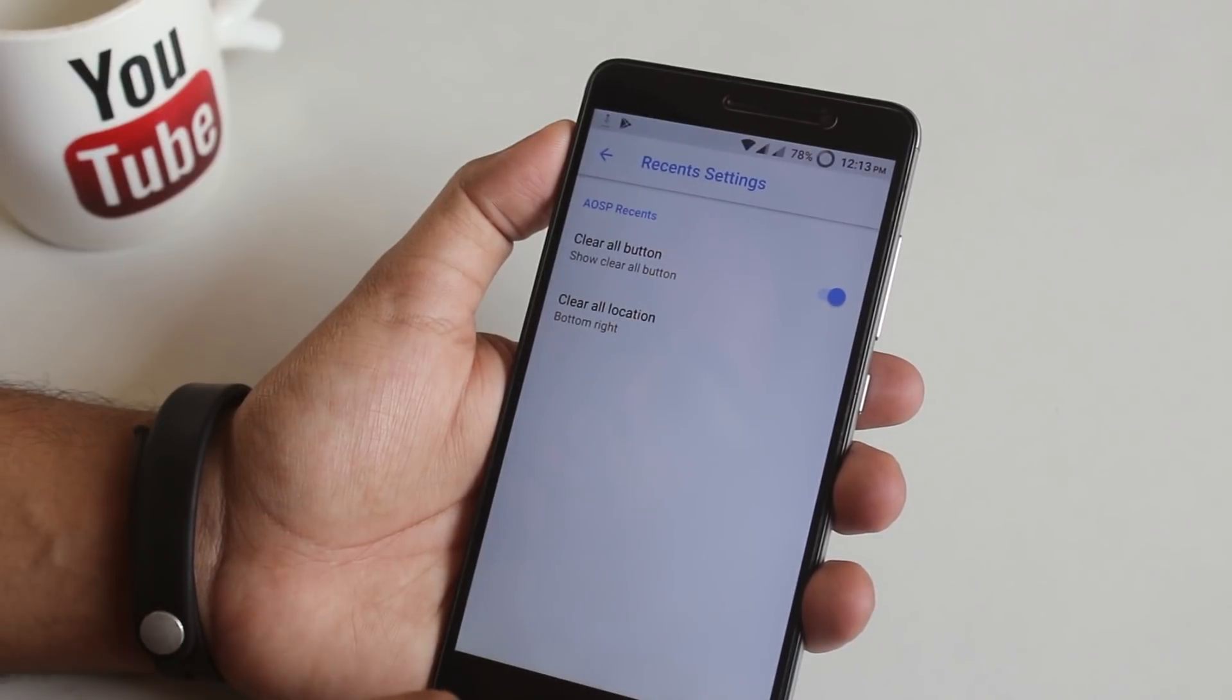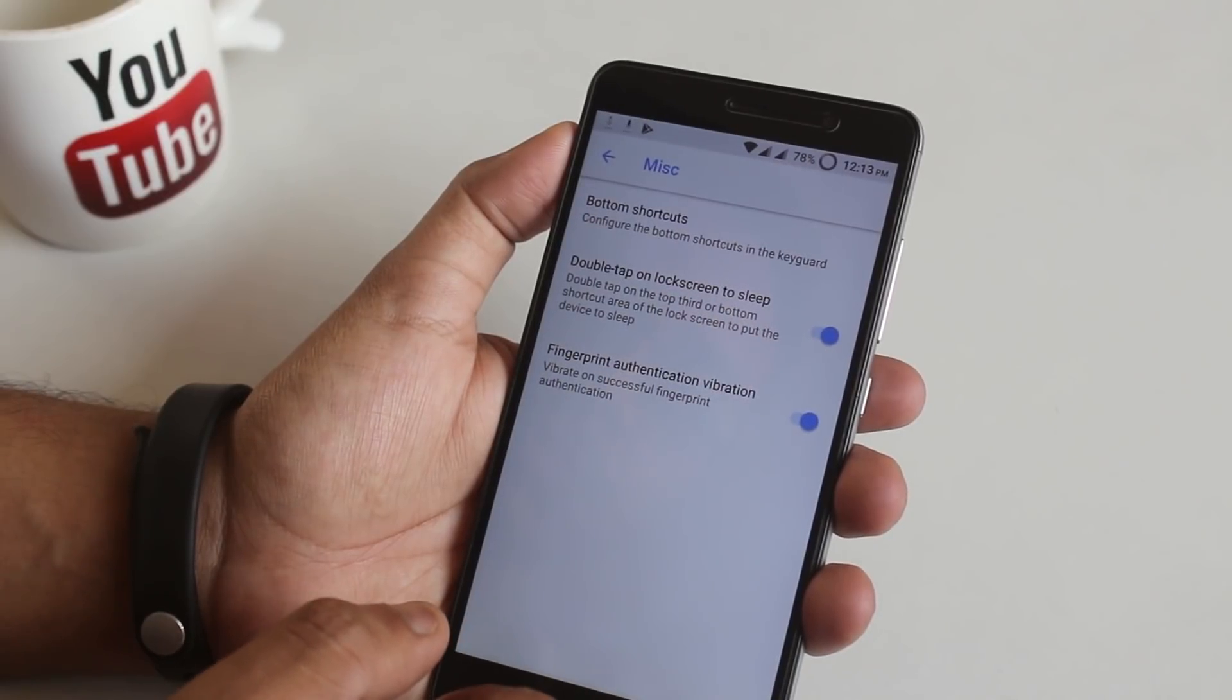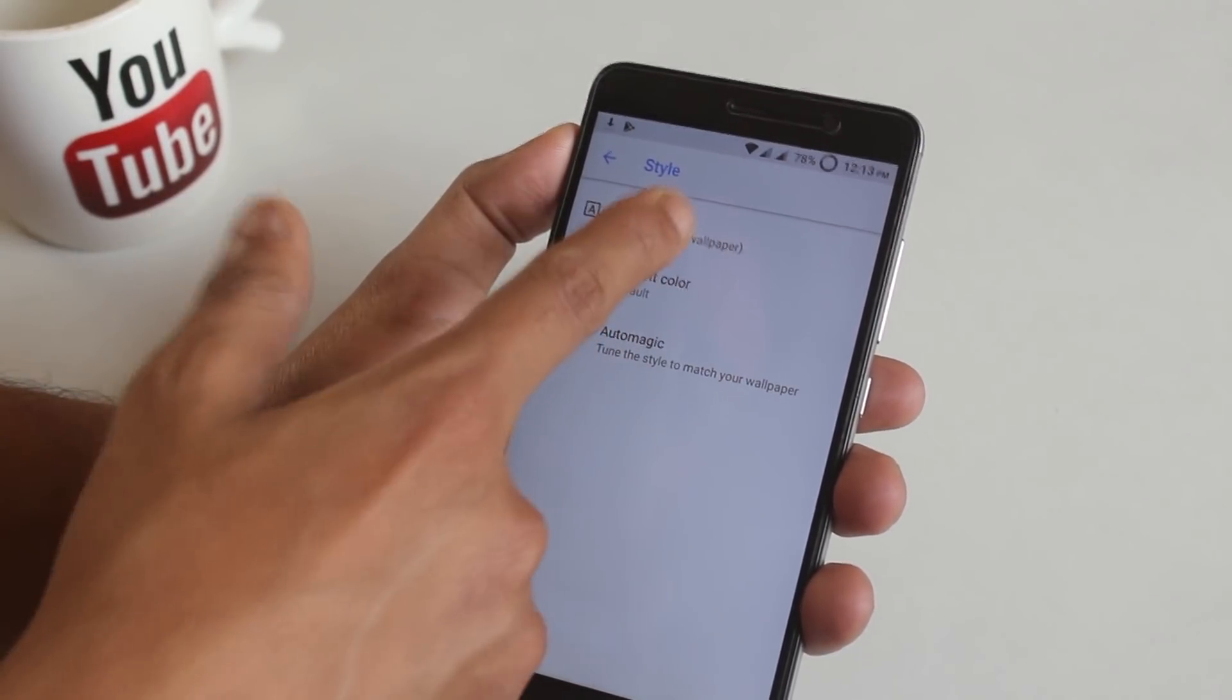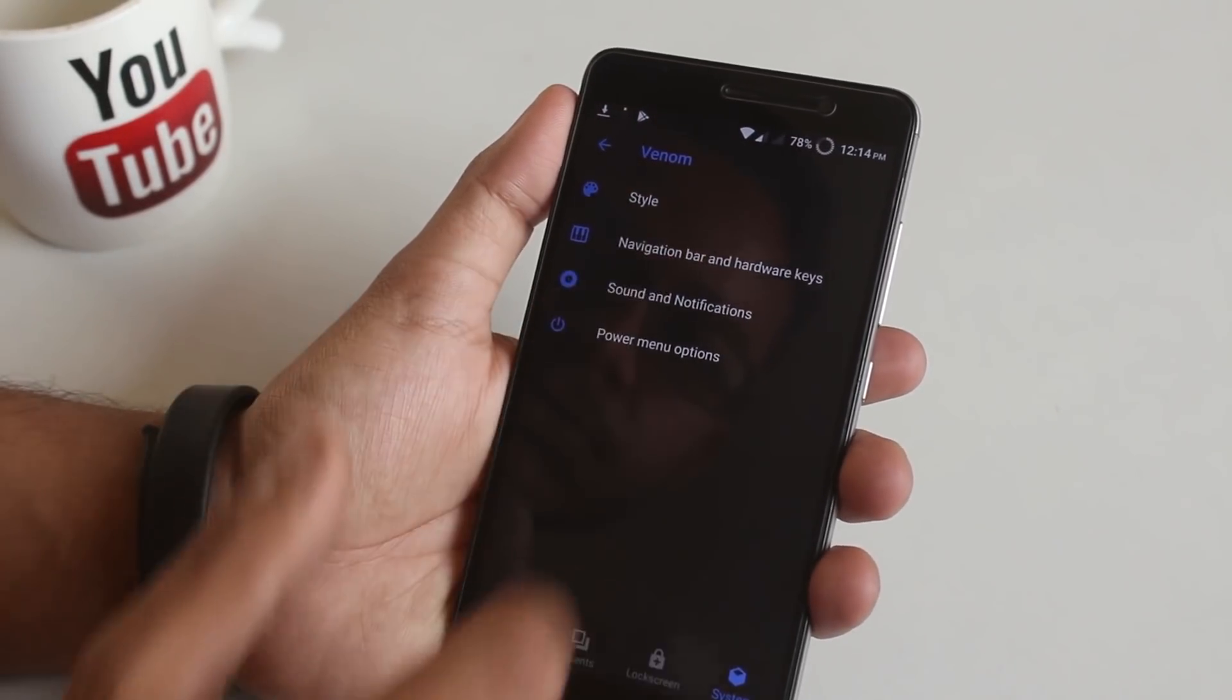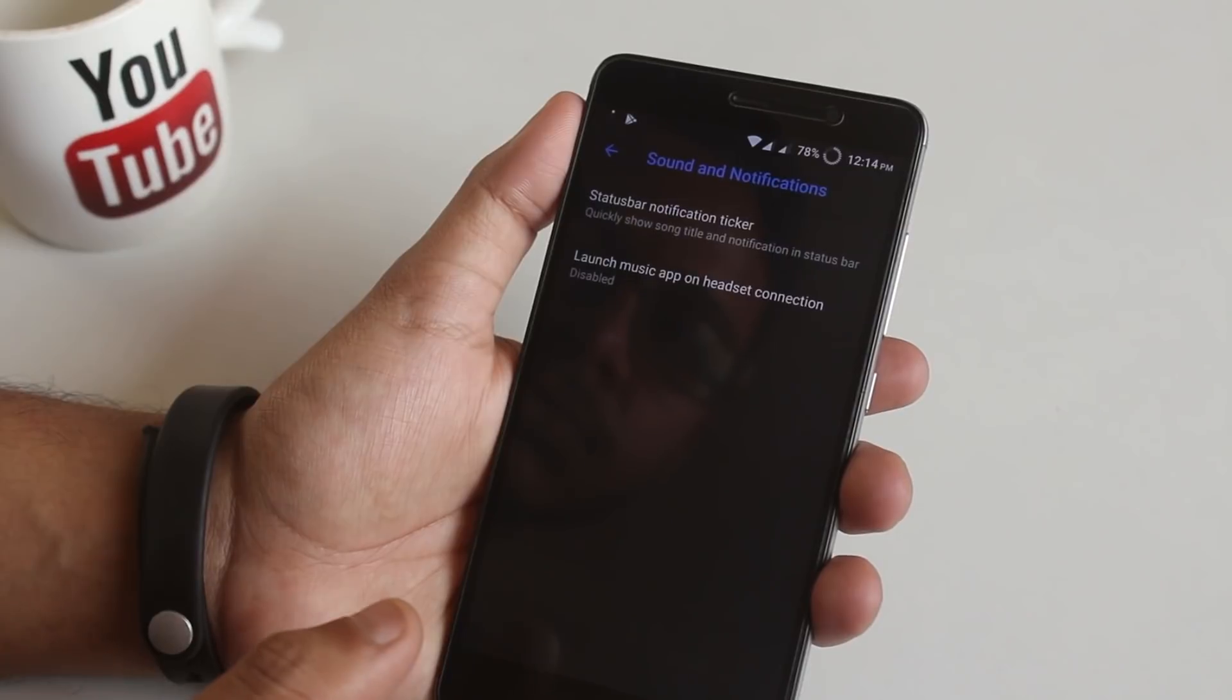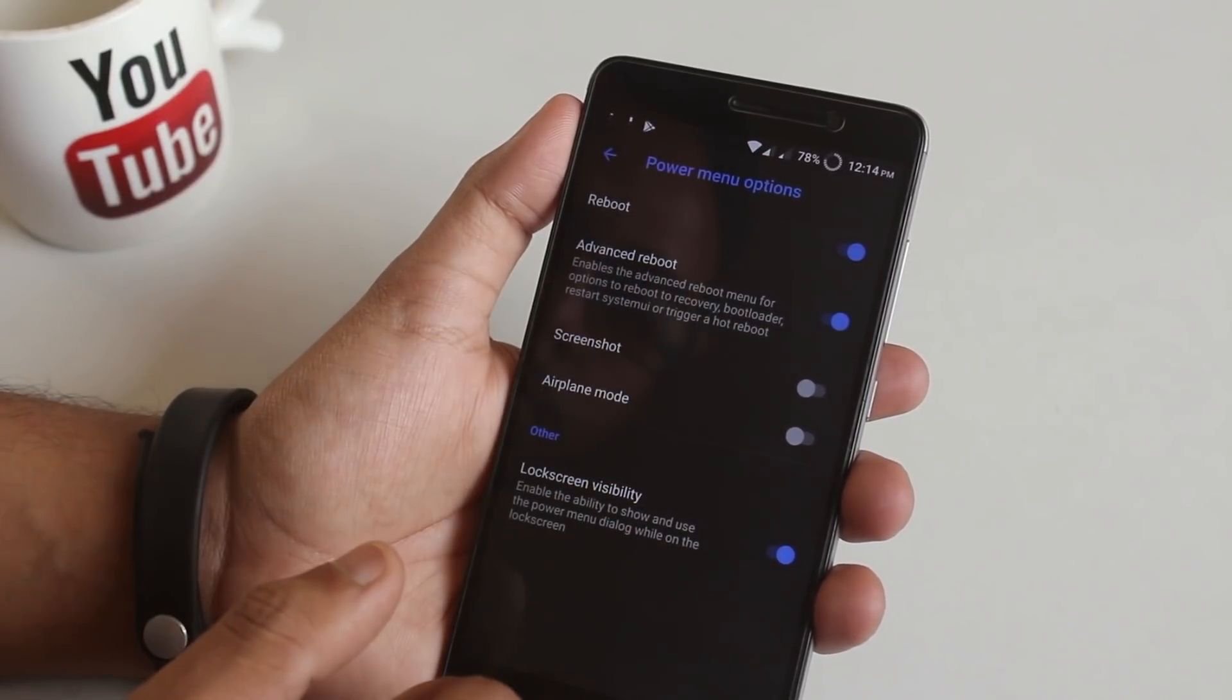After that in lock screen under misc we have option to change shortcuts, double tap to sleep on the lock screen and fingerprint authentication vibration. In system we have style. From here you can change the whole UI color to dark or black and change the accent color too like this. As you can see I have changed it to dark. Next we have navigation bar and hardware keys control. After that we have sound and notification, and then we have power menu option. From here you can enable advanced reboot and stuff.